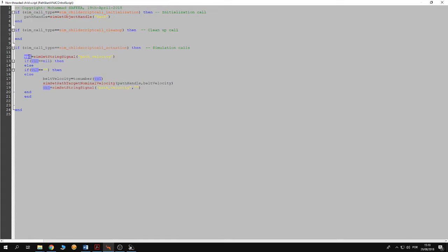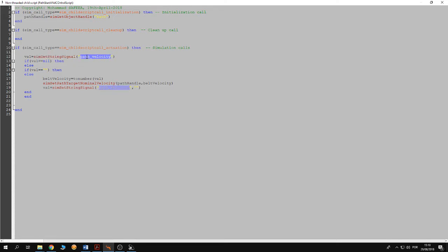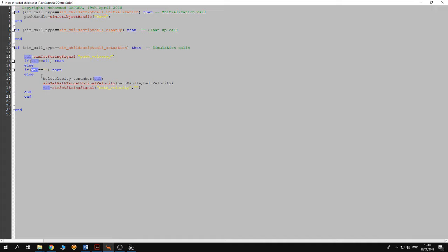So in the simulation calls we are gonna get the value of the signal. You do this by using the instruction send get string signal, then you have to pass the name of the signal. So we check the value of the signal. If it is null then the program does nothing. If it is empty then the program also does nothing.